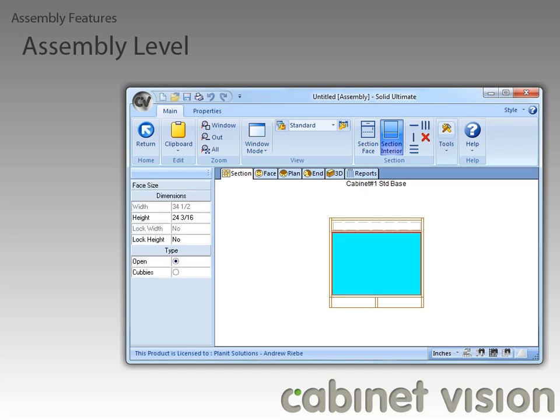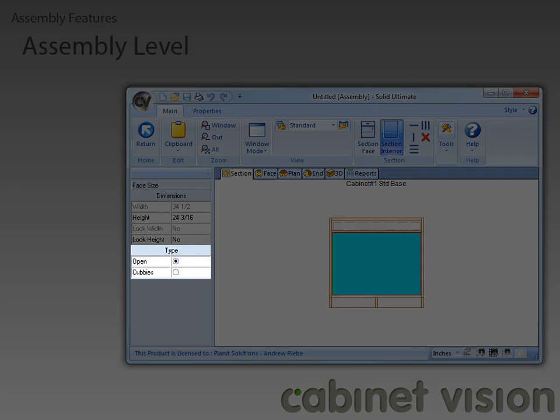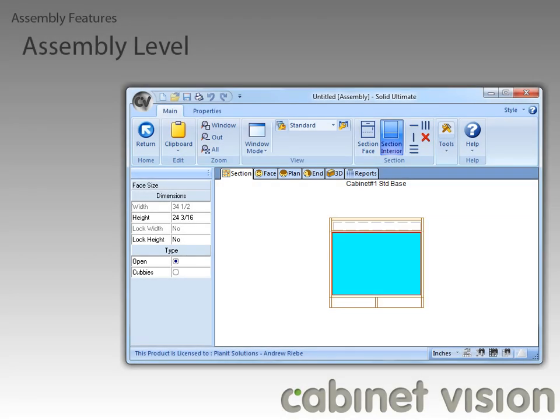Now you can see here in the sidebar the different types available to us. One of them is cubbies. If we change the opening type to cubbies, we can see that CabinetVision has created a set of cubby holes that follow the options that we set in the assembly wizard earlier.